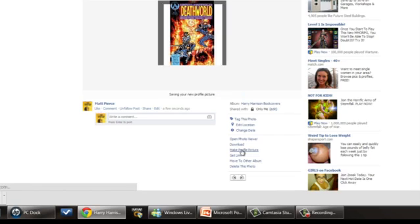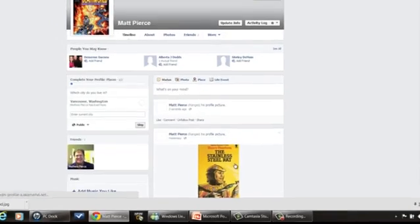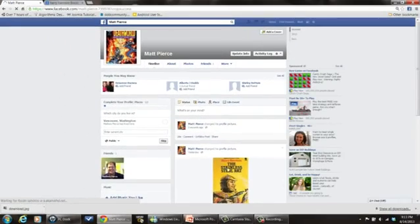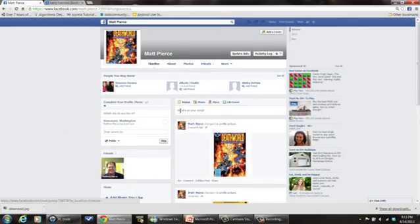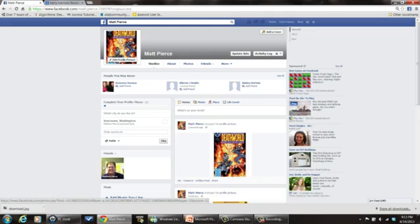Once I get done, right down here it says done cropping. You click on that and it changes it to make profile picture. It automatically does that. So now my profile picture just got changed to the book cover from Death World from Harry Harrison.